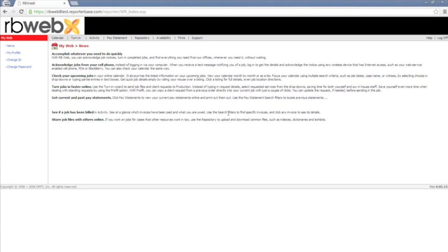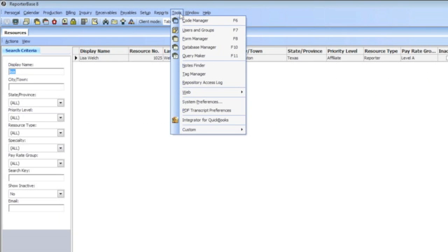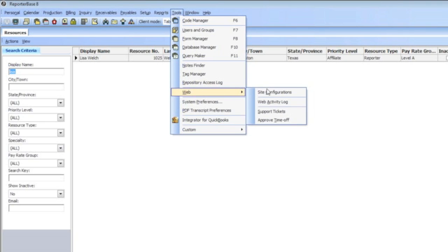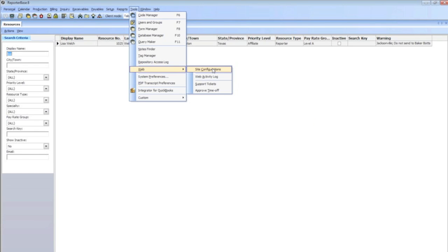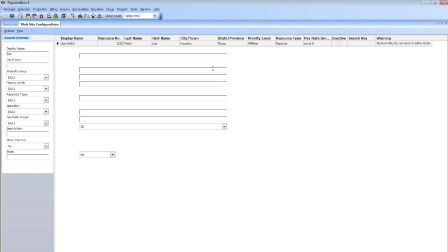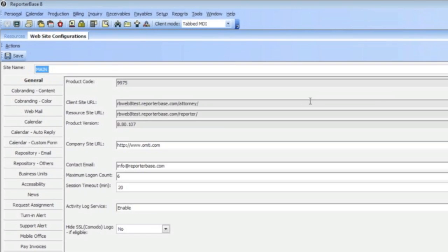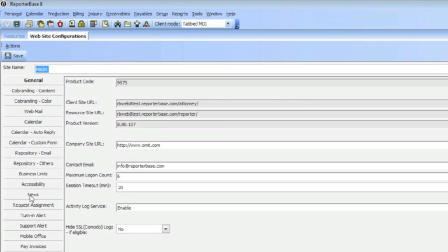First thing that you're going to see is a My News web page. This field right here that you see is an editable field, and it is editable within the RB8 program. Now to edit this field, in the RB8, you would go to Tools, Web, and then Site Configuration. In the Tools website configuration, this is where you go to control the RB web for your clients and your reporters, and the appearance of it.